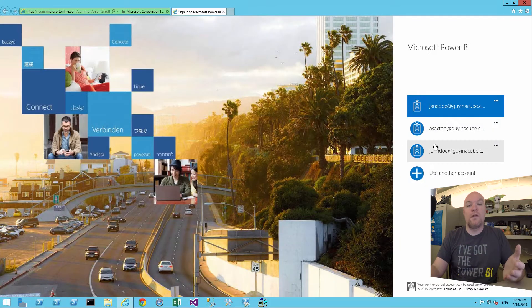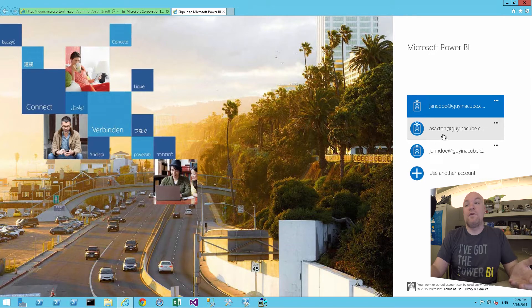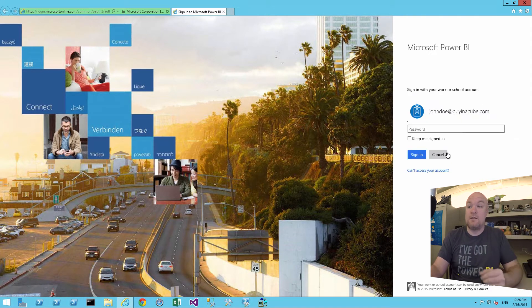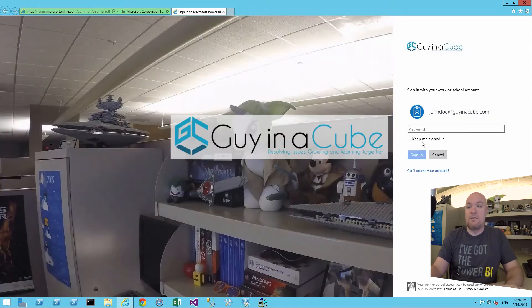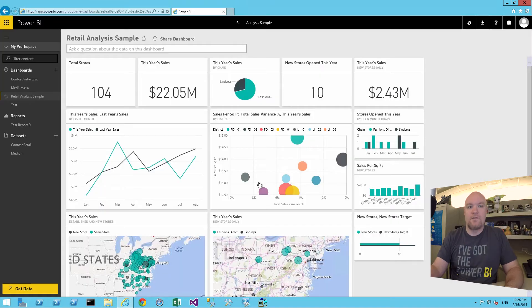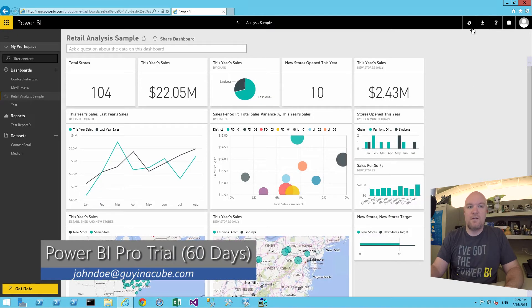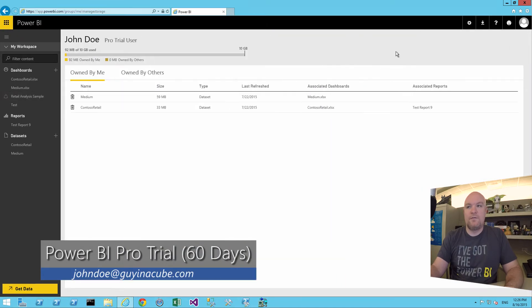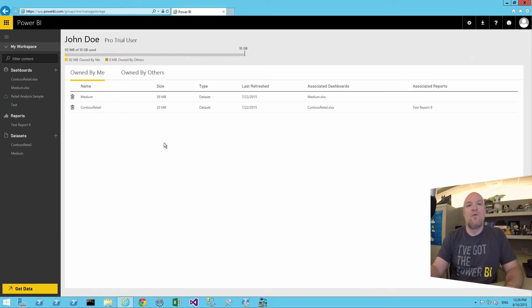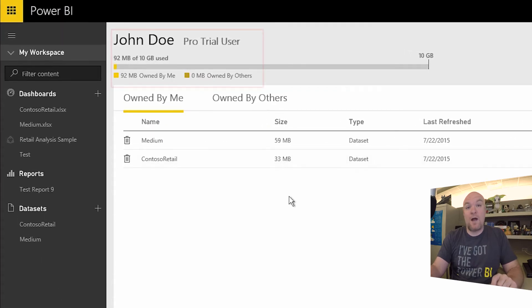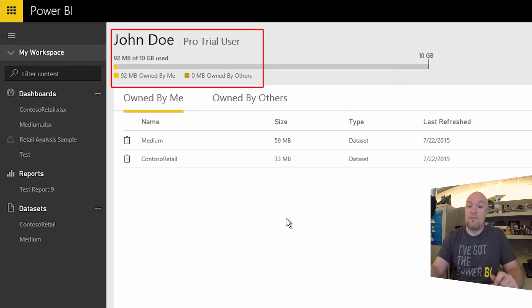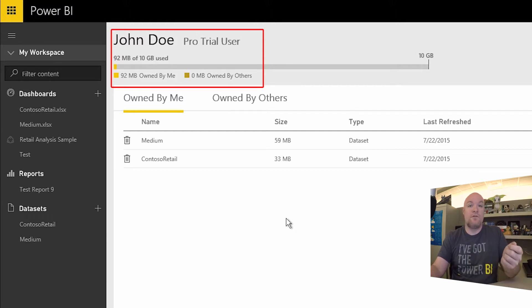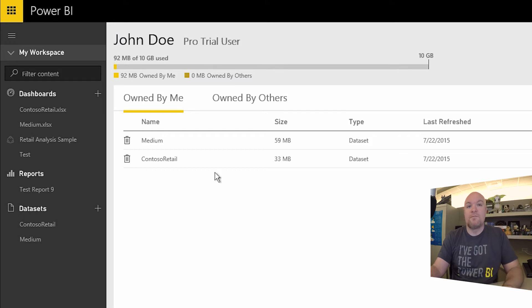What does it look like if we were that free user and we clicked on that try free for 60 days? So let's go and take a look at that user. All right. So stuff here looks kind of similar. If we go to manage our personal storage, one thing you'll see here is it'll say pro trial user. So that's different. The Jane Doe showed free user. John Doe shows pro trial user. So those are the big things here.